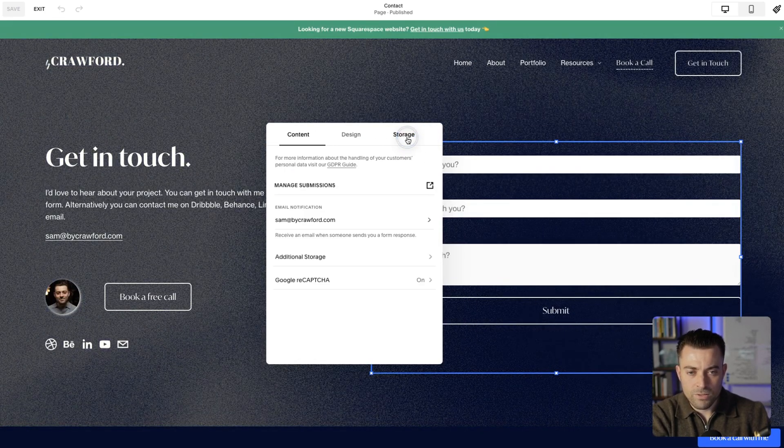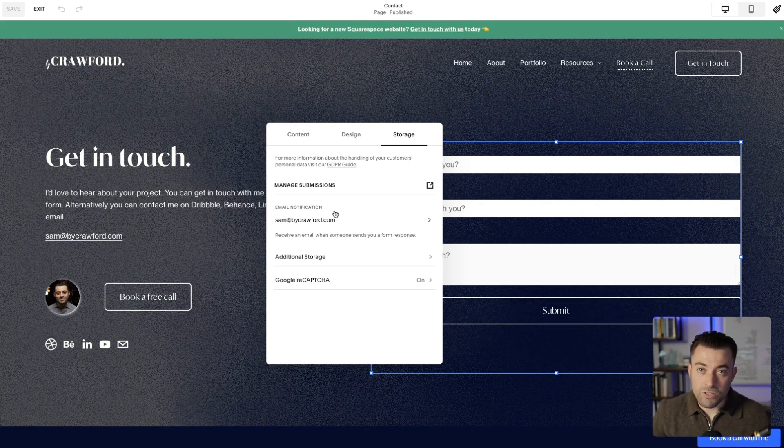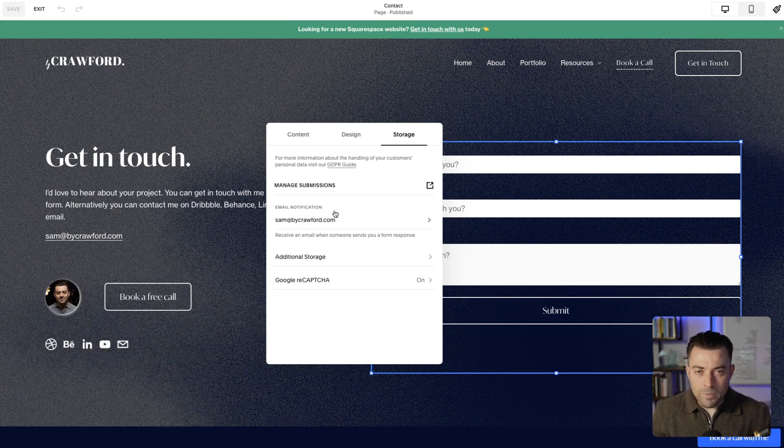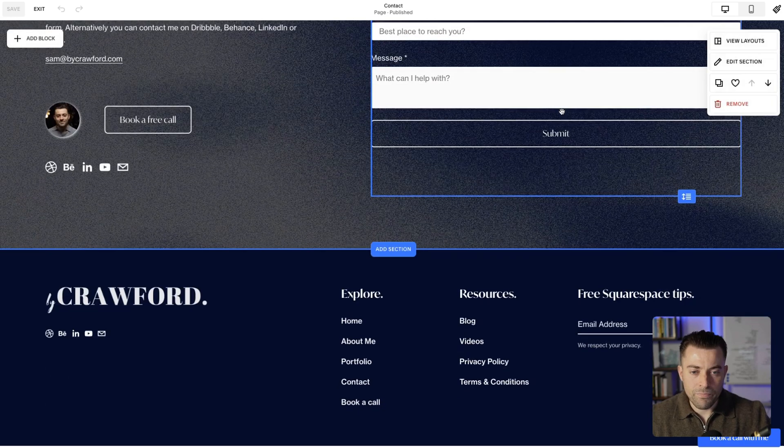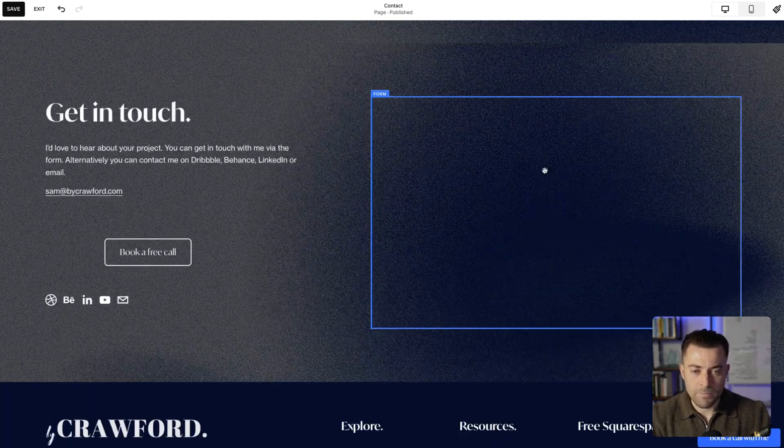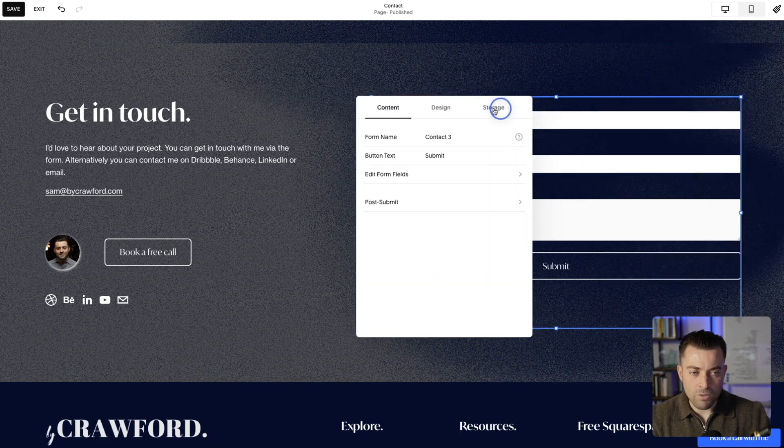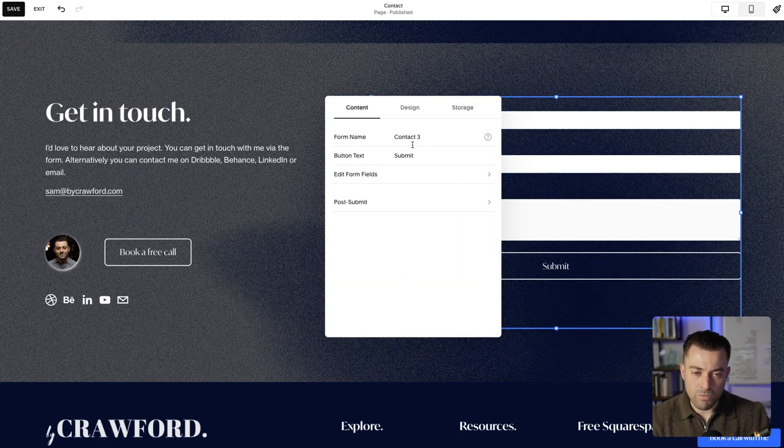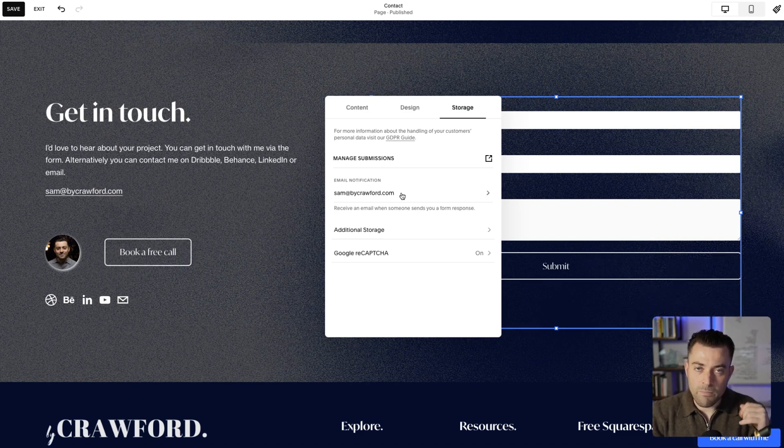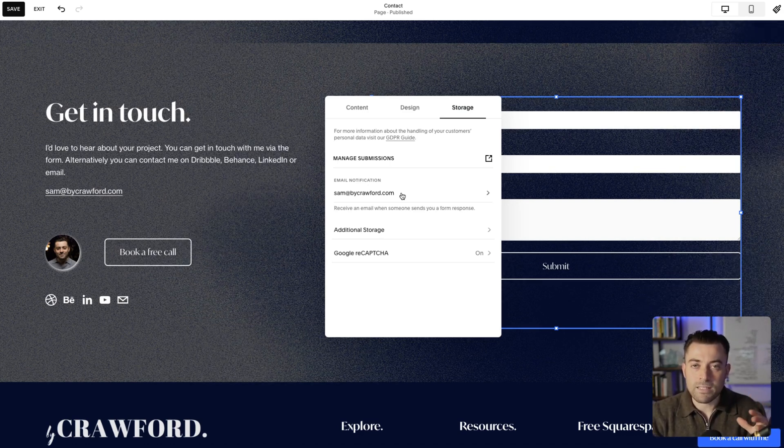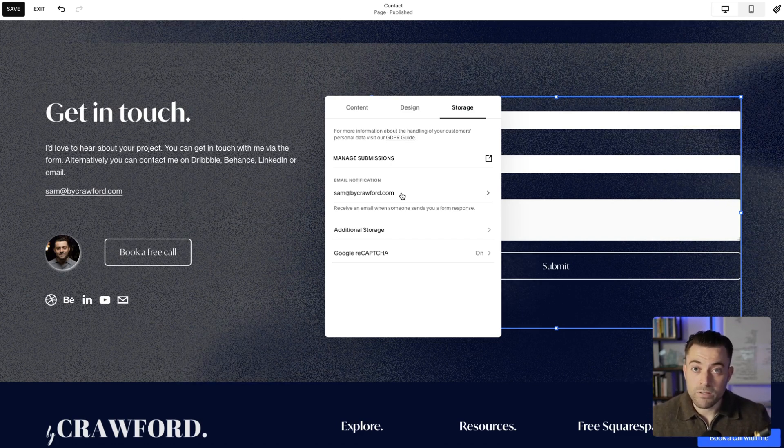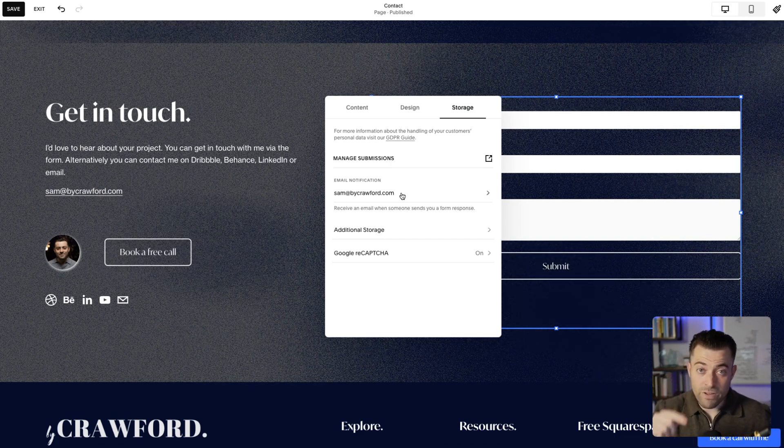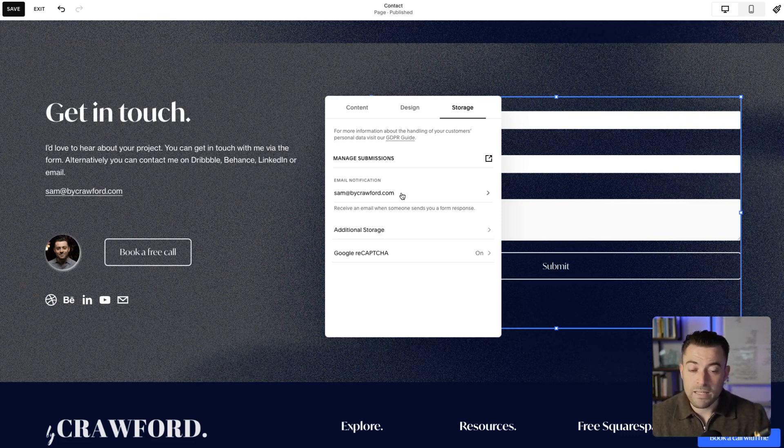Just click on storage and you can see where that email is gonna go to. Now, what happens is if I duplicate this form, it's gonna give it a strange name, so obviously rename it. But then the storage is gonna automatically go to the email that you're logged in with. So whoever's logged into the site and creates the form, it's gonna automatically go to that email.